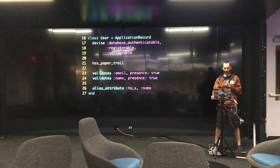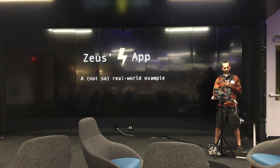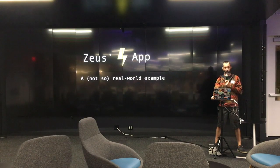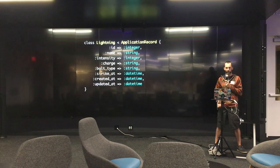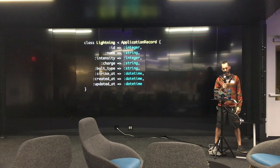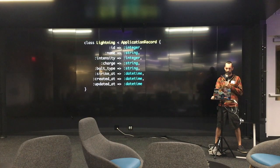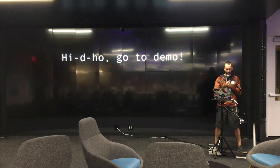Before we move on, I should probably have a disclaimer — I'm going to talk about a couple things I know very little about, namely Greek deities and lightning. So it turns out that Zeus got in on an early access program for Rails several hundred years ago and started tracking his lightning strikes in his Rails app. Every version of lightning that Zeus tracks has a name, an intensity from one through ten, a charge (positive or negative), a bolt type like cloud to cloud, cloud to ground, or intracloud, a strike time, and typical timestamps.